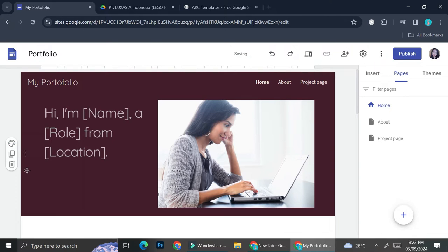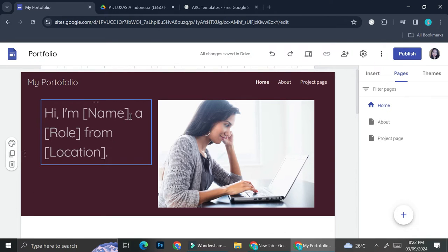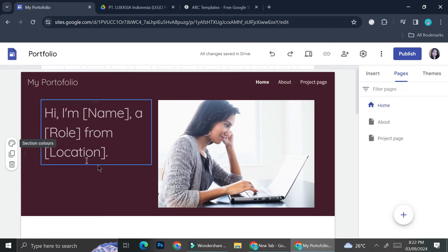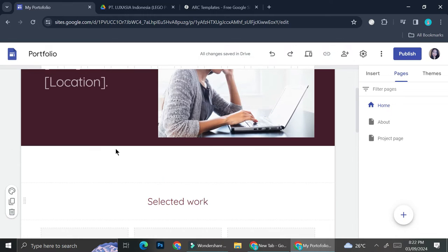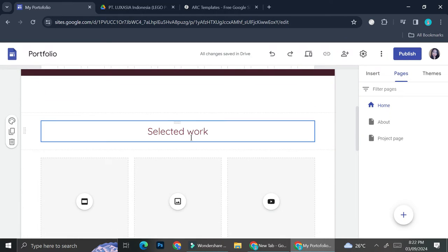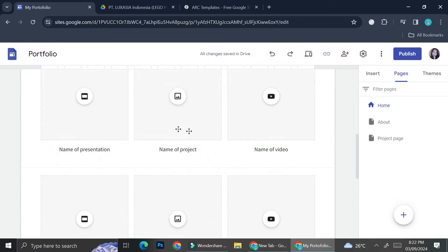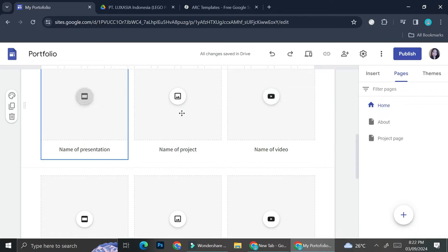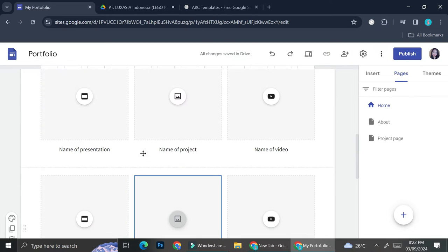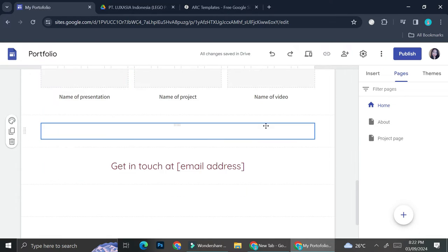I kind of like how it looks with the red color as the background, so I'm going to use this color as the background. On my home page I can also show my works or my projects in this section right here, which actually comes with several boxes.